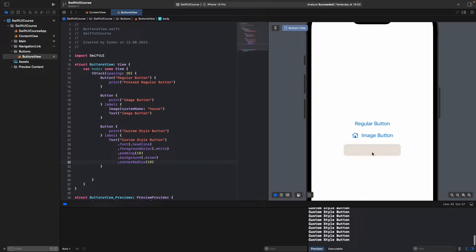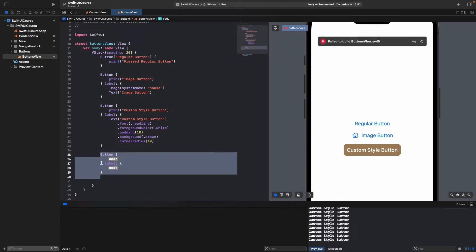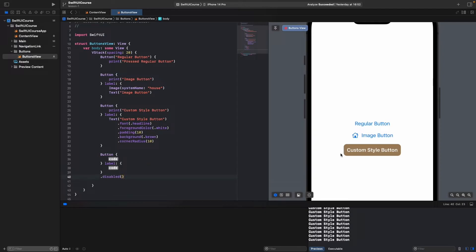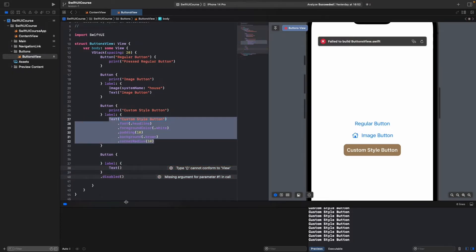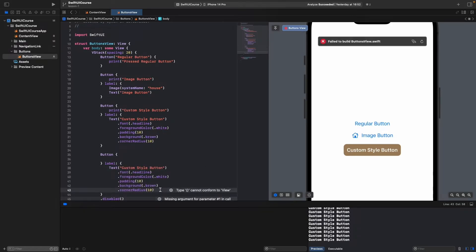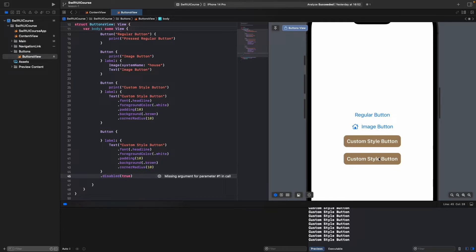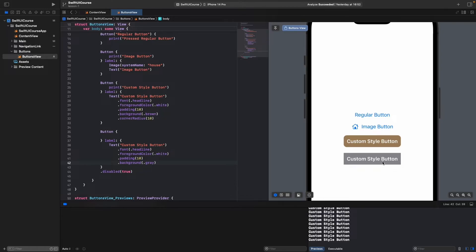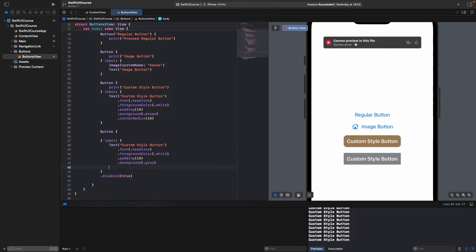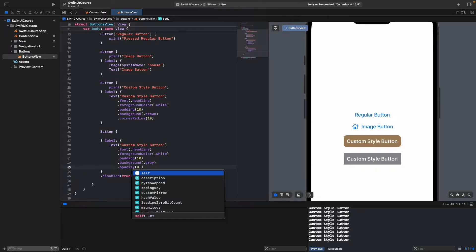Now let's make a disabled button — a button the user can't click. Copy the custom style button code and add the .disabled(true) modifier. You'll see we can't click on it. Let's restyle it: change the background to gray to visually indicate it's disabled, remove the corner radius to differentiate it from the custom button, and add opacity 0.7.